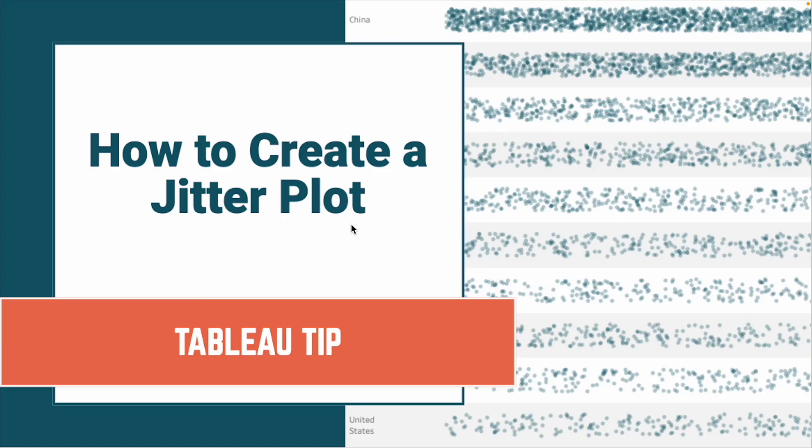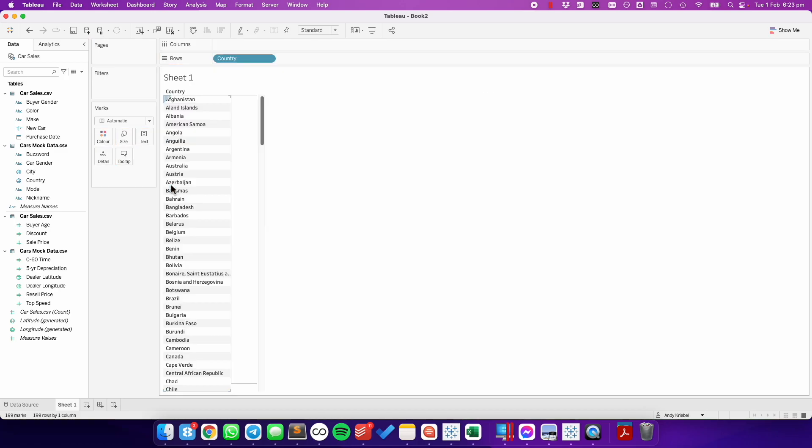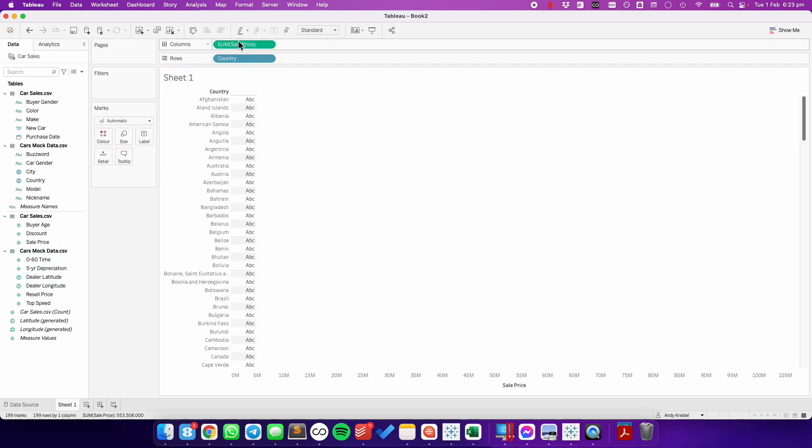In this tip, I'm going to show you how to create a jitter plot with both the random and index functions. To build this, let's drag country onto the rows, and let's put sales onto the columns.